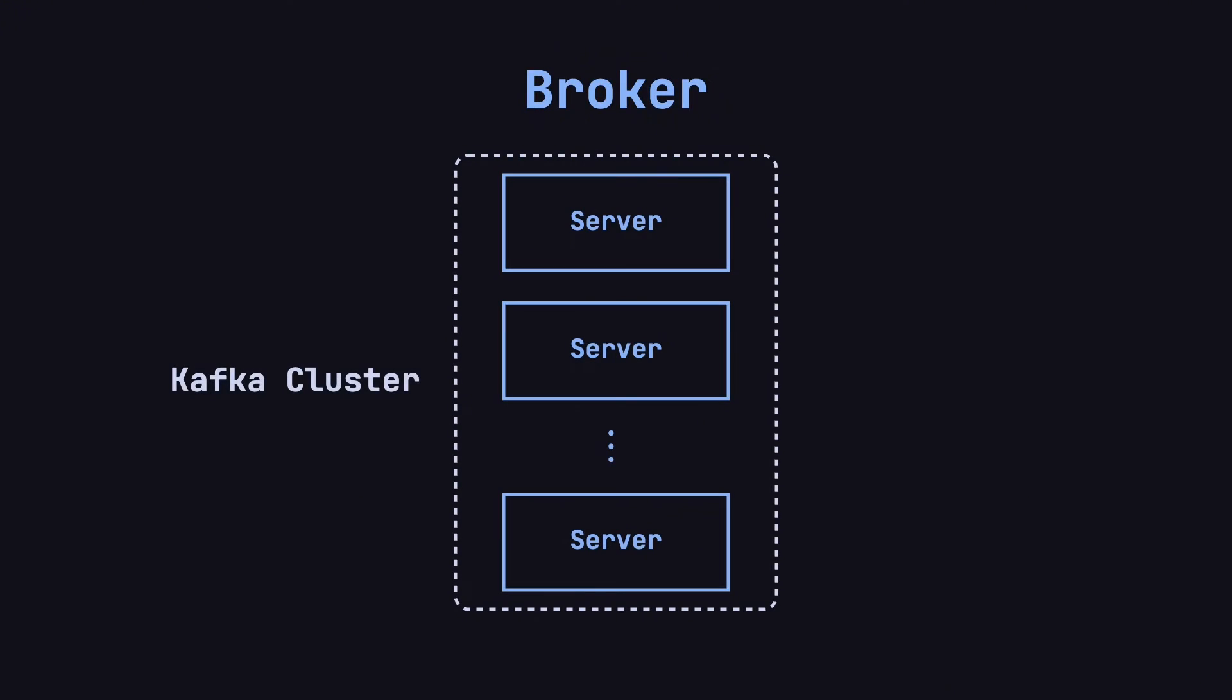In practice, Kafka typically operates in a clustered setup. A Kafka cluster can consist of a few servers, dozens, or even hundreds of them, and you can scale the number of servers up or down as needed. These servers in Kafka are referred to as brokers.